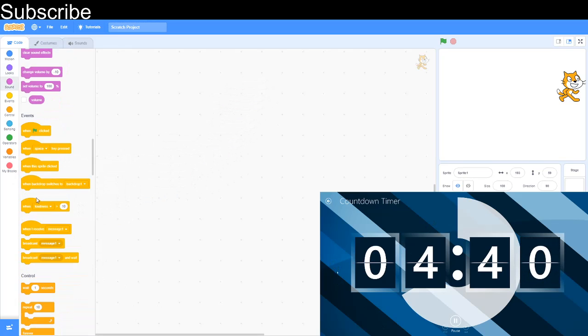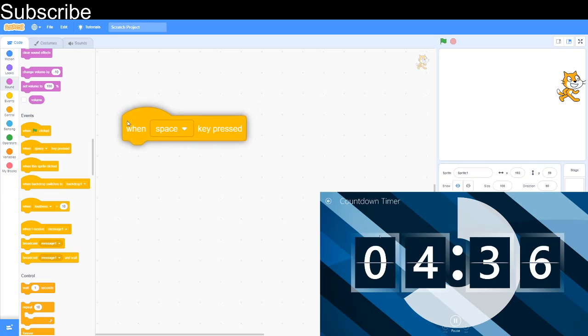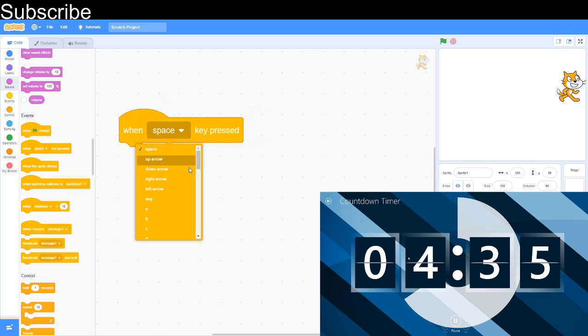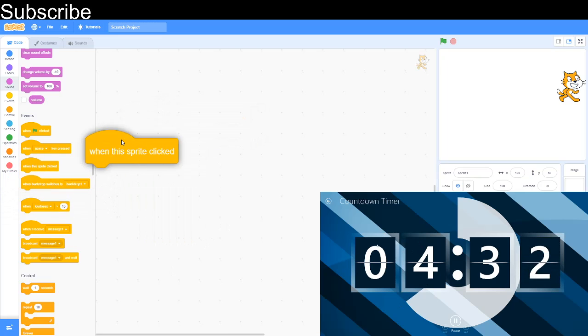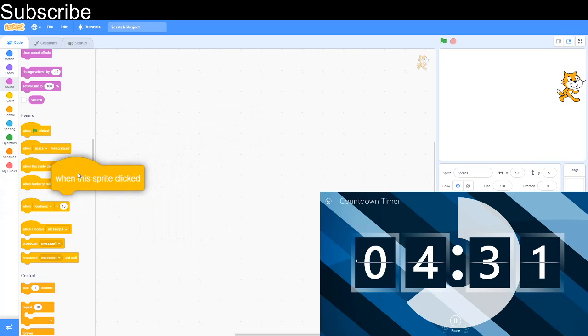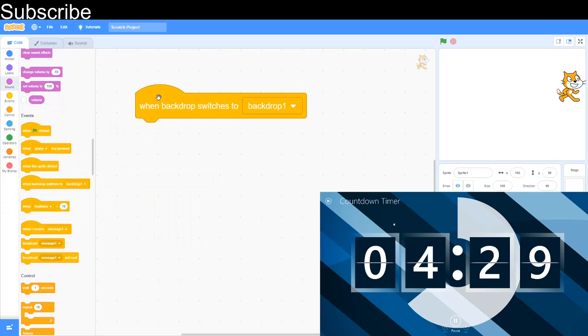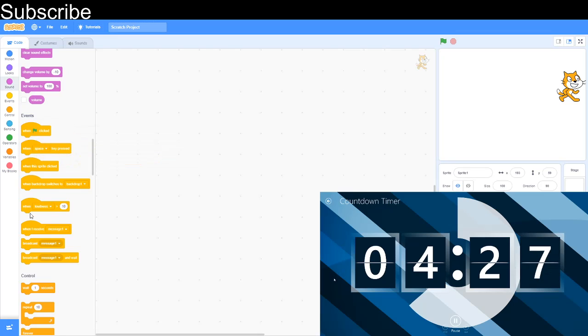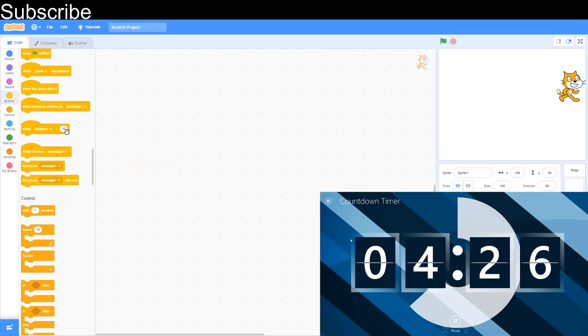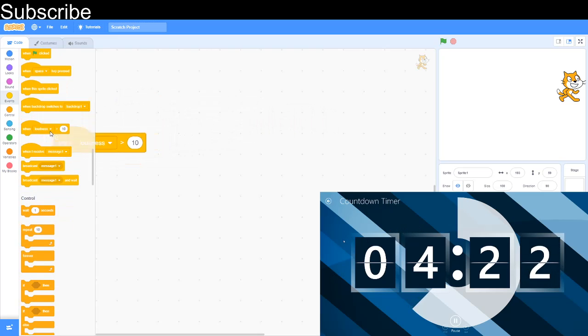Moving on to Events: when green flag clicked, something will happen if the green flag's clicked. When key is pressed, when one of the keys is pressed. When sprite clicked, when you click on the sprite. When backdrop switches to, when the backdrop switches to the backdrop. Loudness greater than 10 is how loud it is, how loud I'm speaking into the microphone.